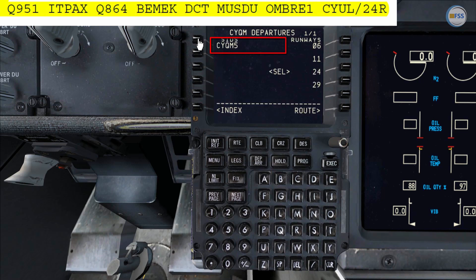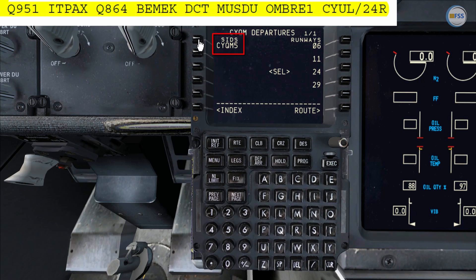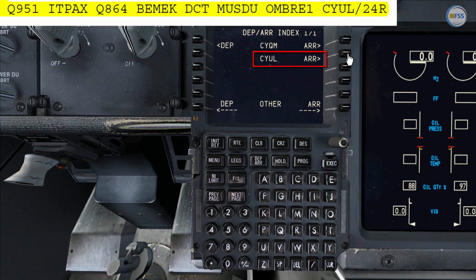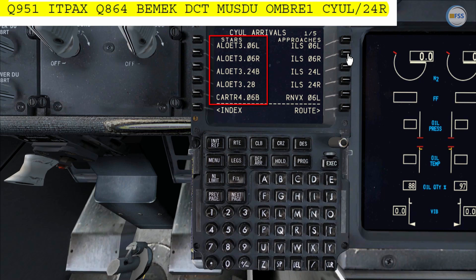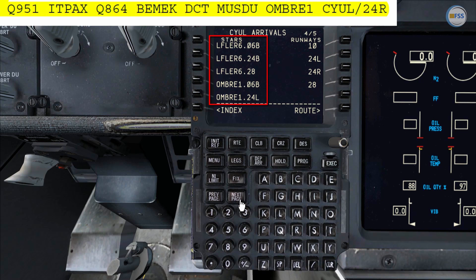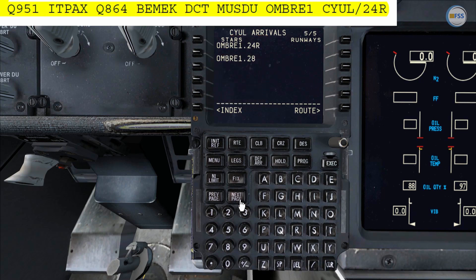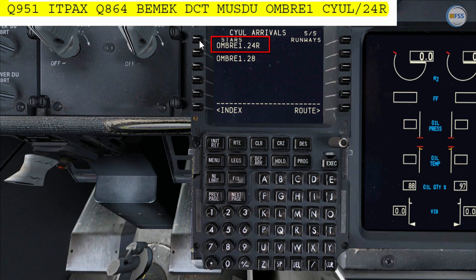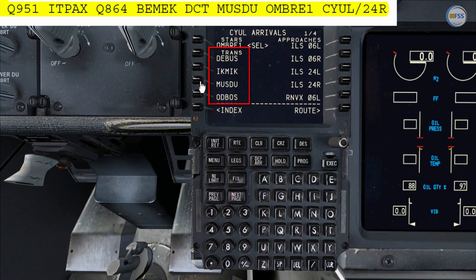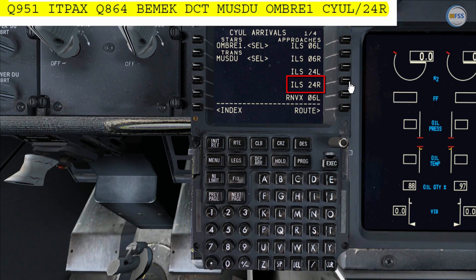I select departure for CYQM. Runway 24 is already selected from the route initialization, and for the standard instrument departure I select CYQM 5. Now I select index to go back to the departure arrival index page and select arrival for my destination airport CYUL. From the STAR list I look for AMBRI 1, which is my standard arrival for today. Since my expected landing runway is 24 Right, I'll select AMBRI 1 24 Right. It gives me a list of transition waypoints and I select ILS 24 Right.